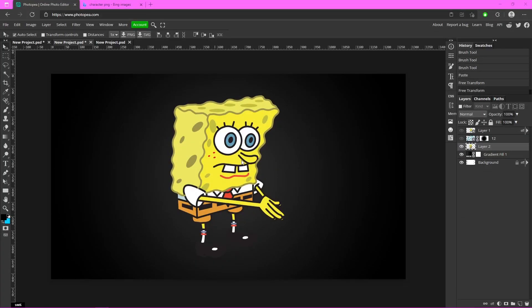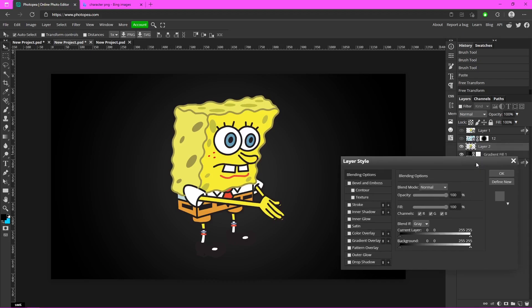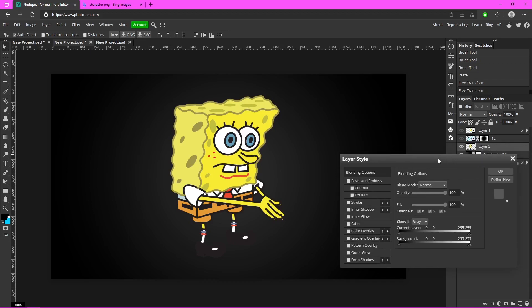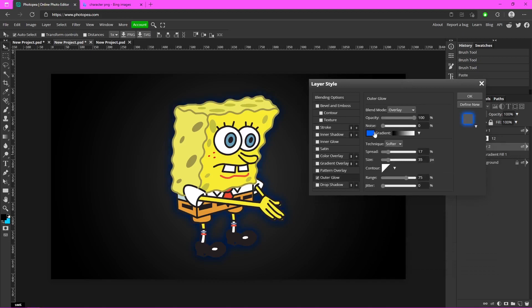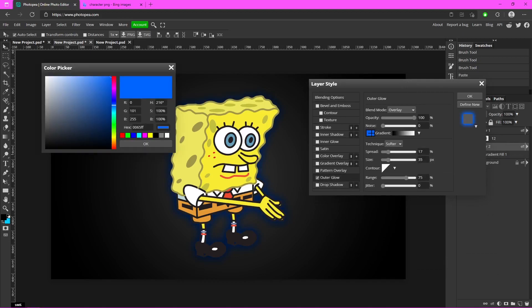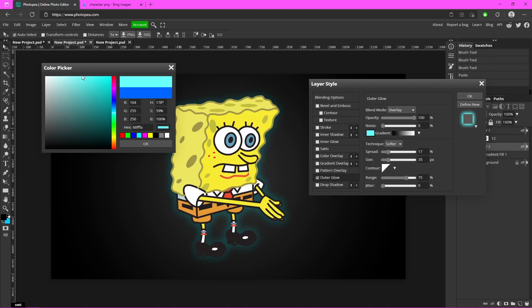Alright so here I am in Photopea and I have my character right here, SpongeBob. So what we're going to do now is just double click on that character layer, go to Outer Glow, and change the color to a light version of whatever color you're going with. If you're going with orange, make it a light orange, almost yellow. I'm doing blue so I'm going to make it a light blue. I'm gonna move it over a little bit.